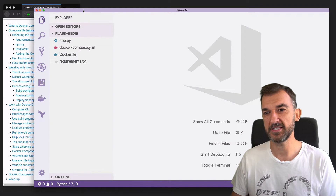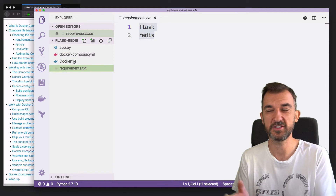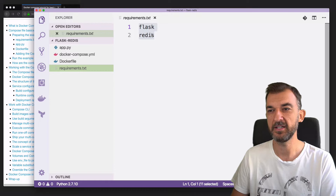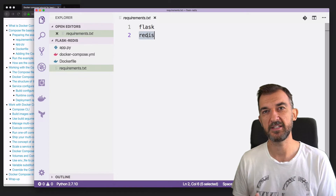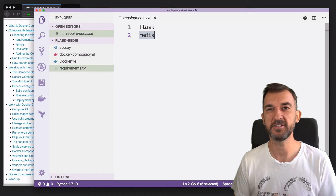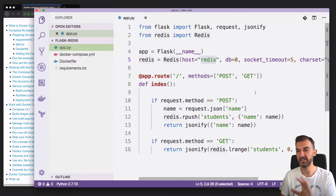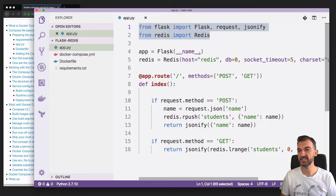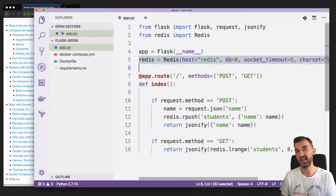I have prepared another example — a Python application that I created. These are the files you can see here. requirements.txt lists the Python packages required — it's Flask and Redis. We're going to build a Flask application that connects to a Redis data store. We'll add some data and retrieve some data — that's what app.py does. I'm importing Flask and Redis, creating the application instance, then connecting to Redis. We will look at how the components are connected — it's an important point.